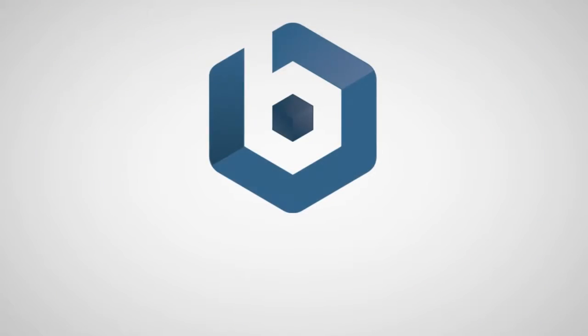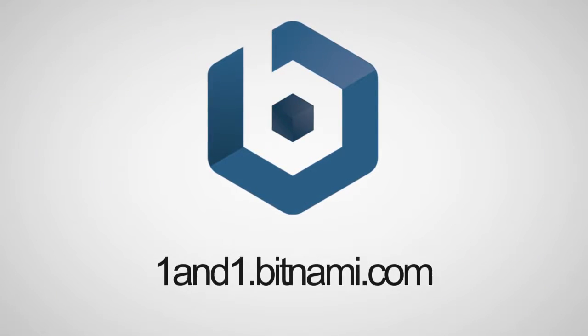The Bitnami Launchpad for 1&1 Cloud Platform is available at oneandone.bitnami.com.